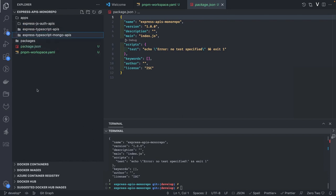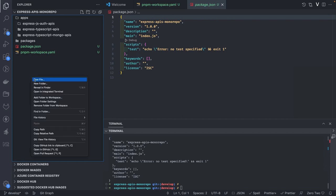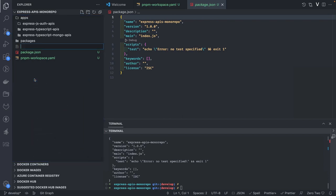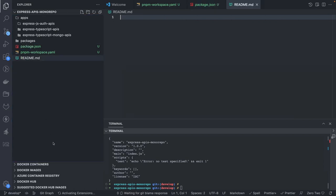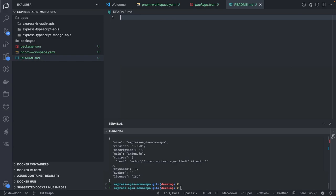We might also need a docker-compose file because in some projects we need MongoDB access to persist data. We'll also create a README.md. Let's see what common configurations we need to put at the root.